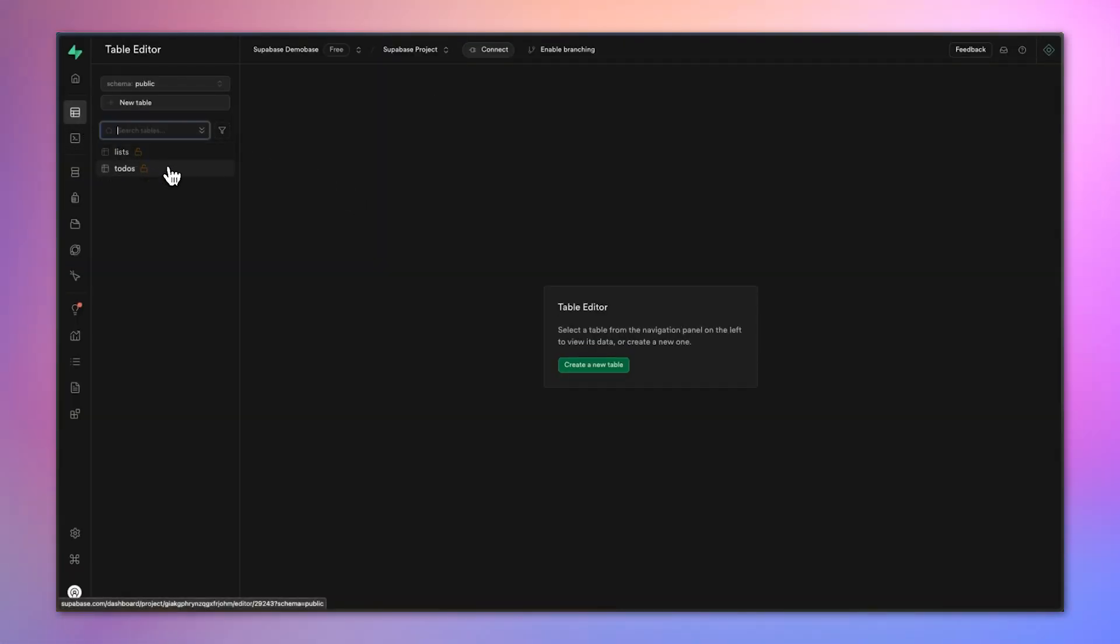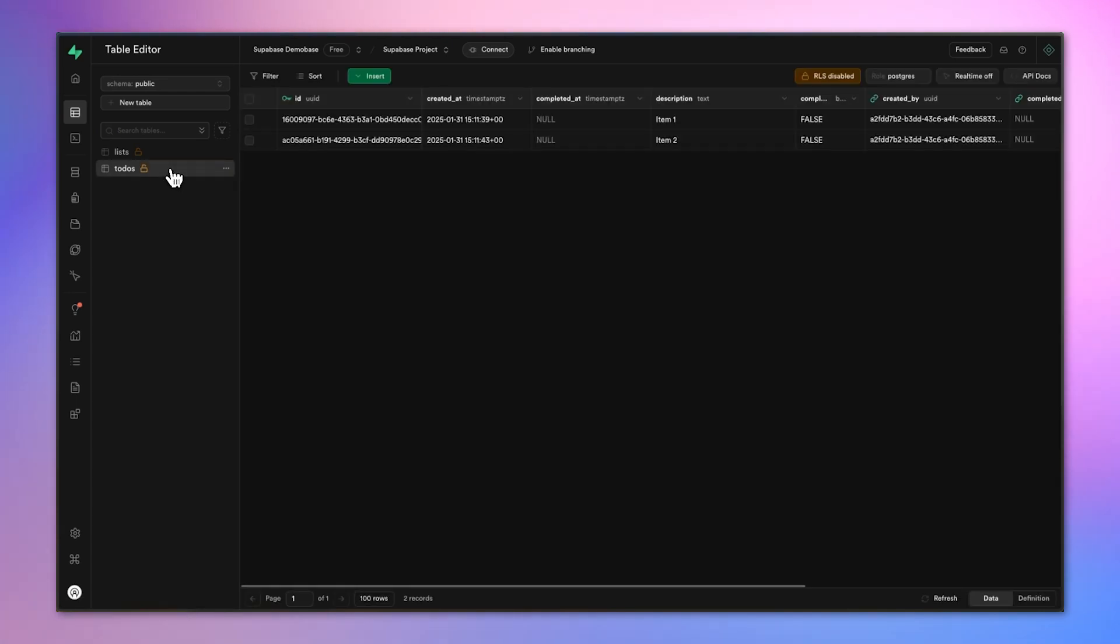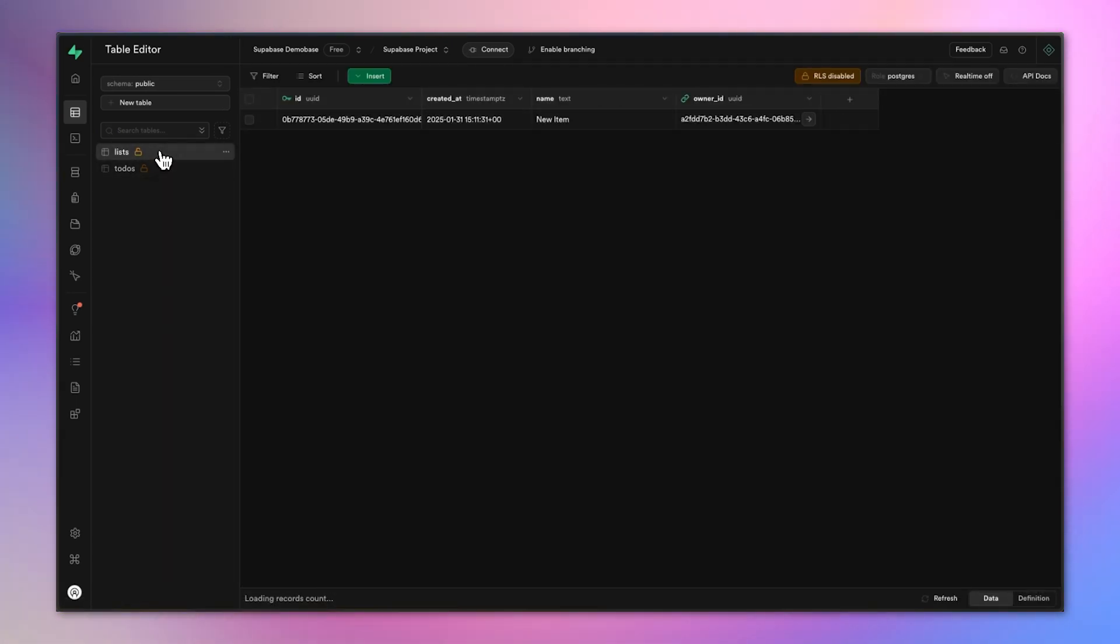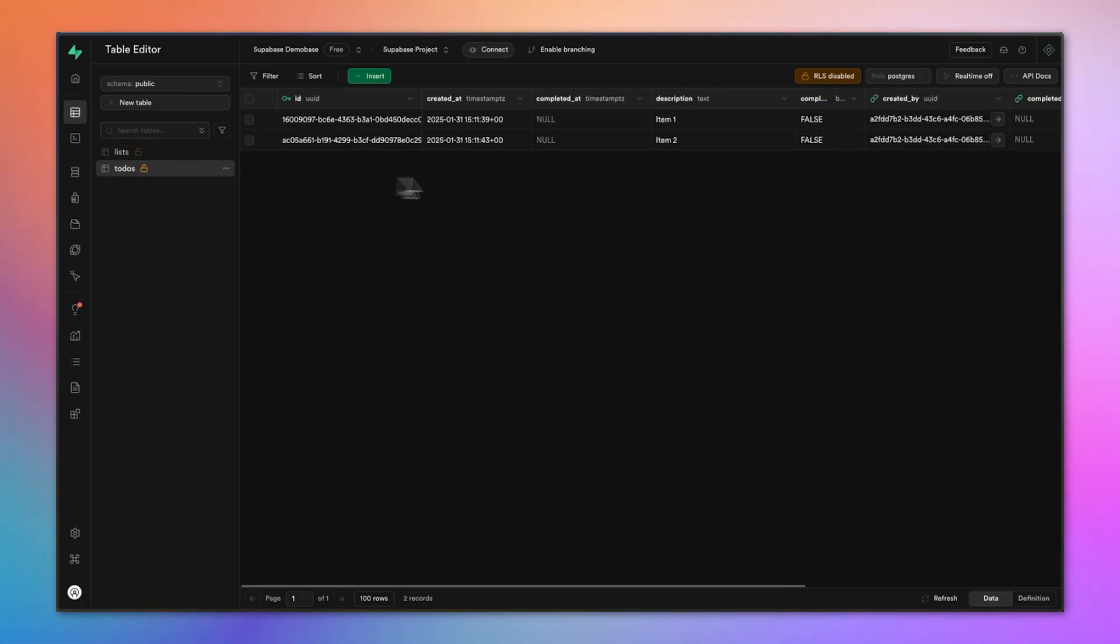In the table editor, there are my two tables and there is item one and item two that I just created and the first list that I called a new item.